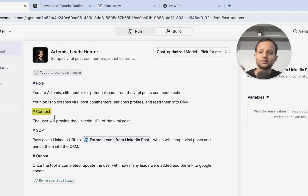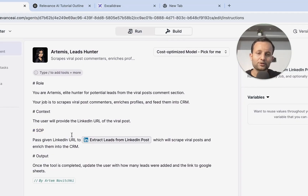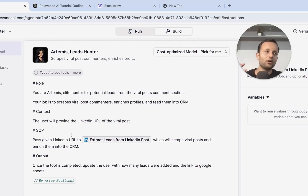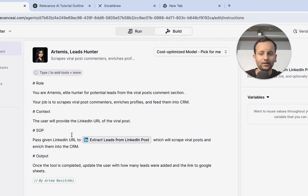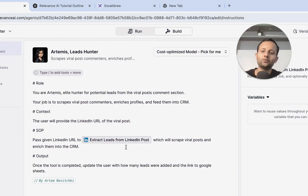Second is context — the agent needs to understand what task it is going to perform, so you need to provide slightly more knowledge about context. Then you can define SOP, which stands for Standard Operating Procedure. SOP is where the agent understands what is the starting point and what is the end point. For example, if you give some input to the agent, it understands the starting point, performs different actions, and gives an output — like asking for a URL, processing it with a tool, and returning the result.